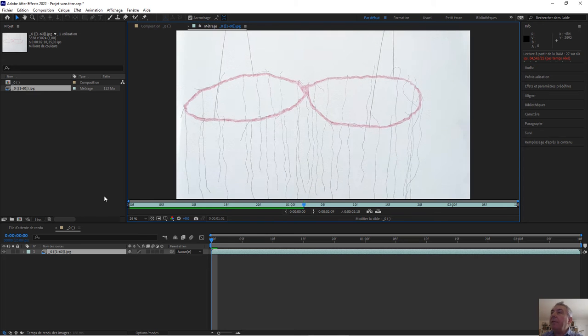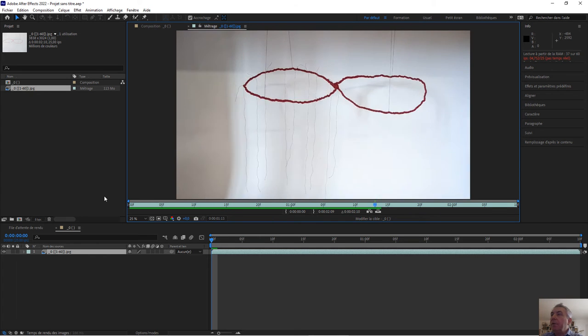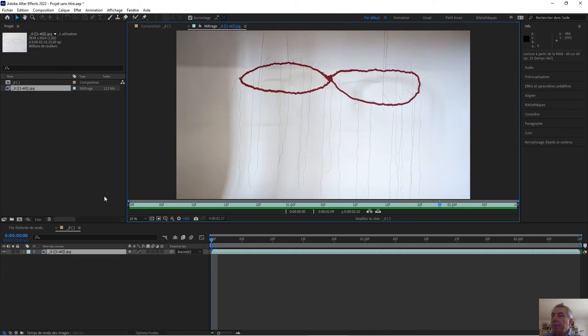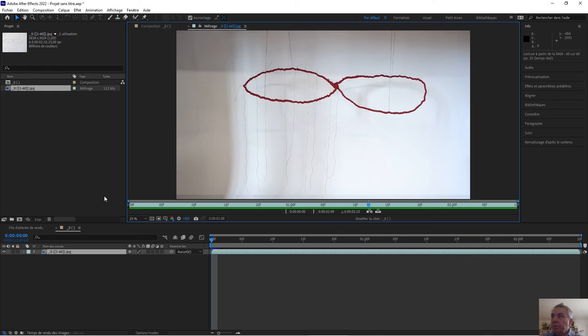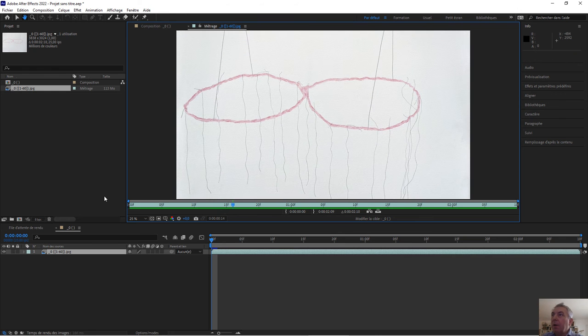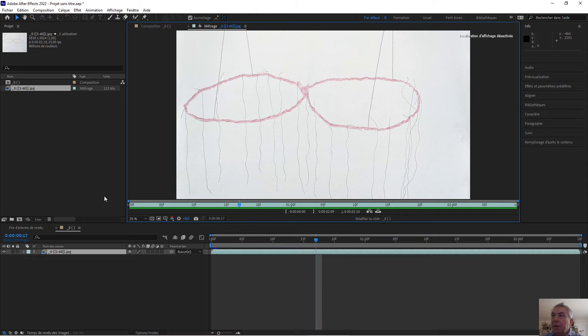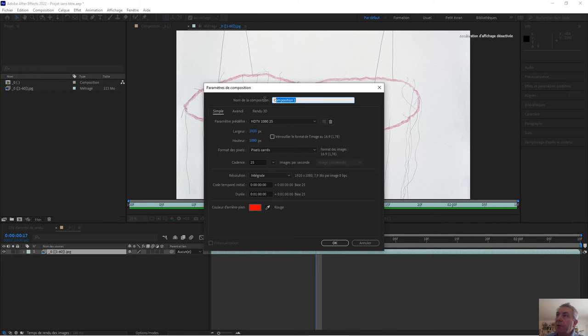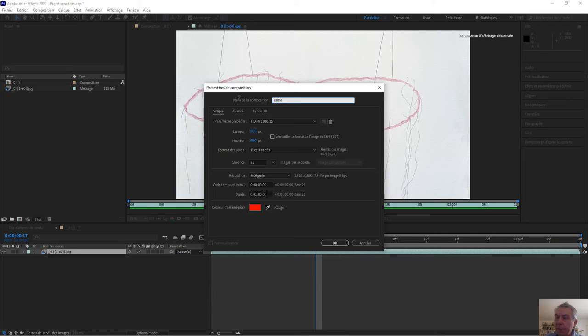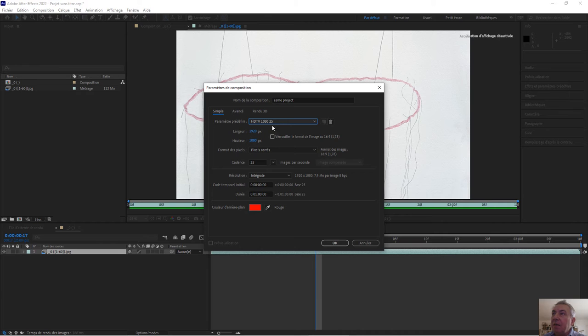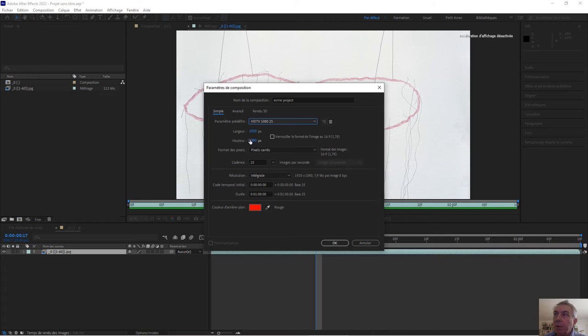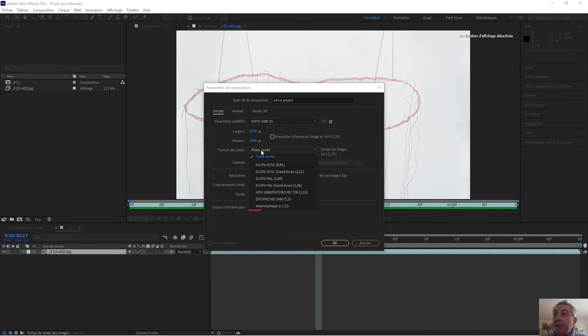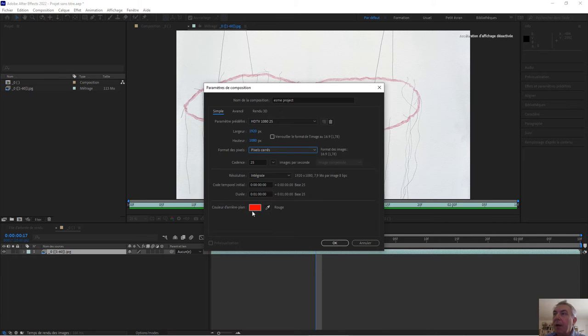It's exactly 60 pictures in two and a half seconds, but my clip must be 60 seconds. So I create a new composition which is called Esme work or Esme project, and I do it in HDTV 1080 by 25 frames per second. Large 1920, then frames per second 25, and square pixel is very important. Tick on square pixels.